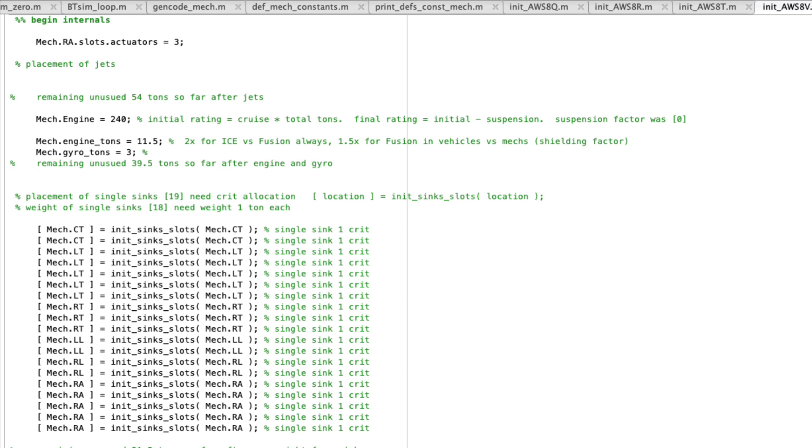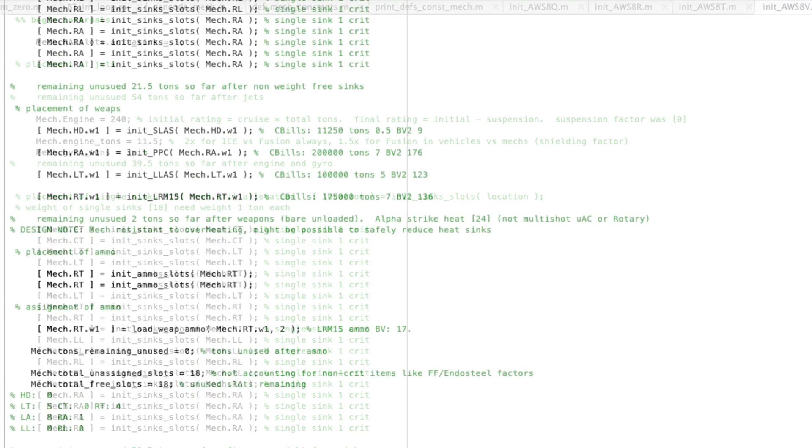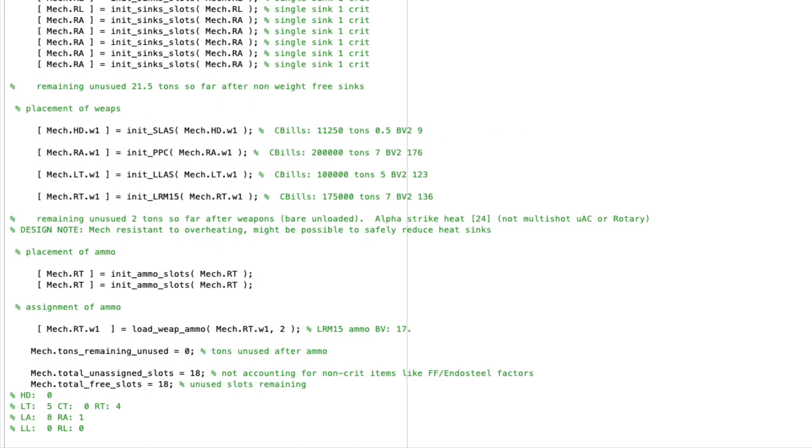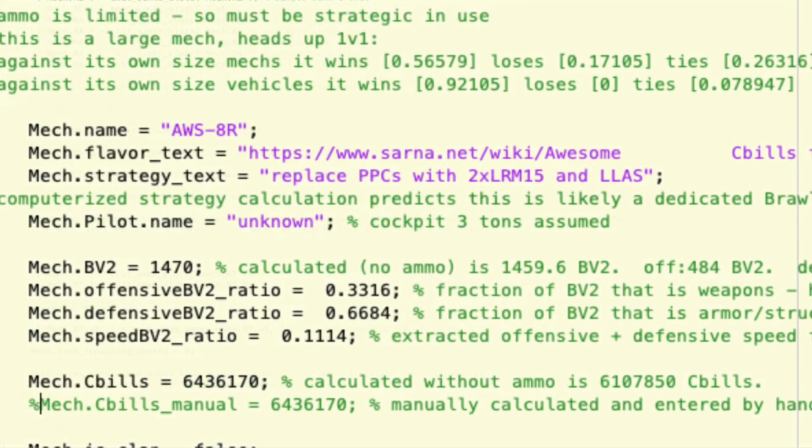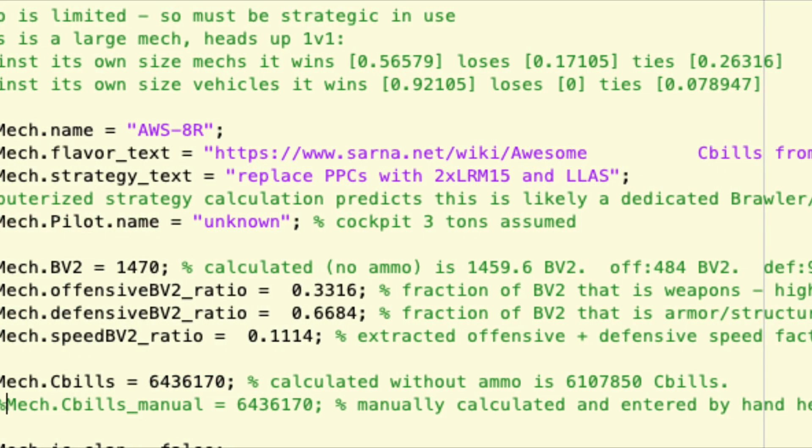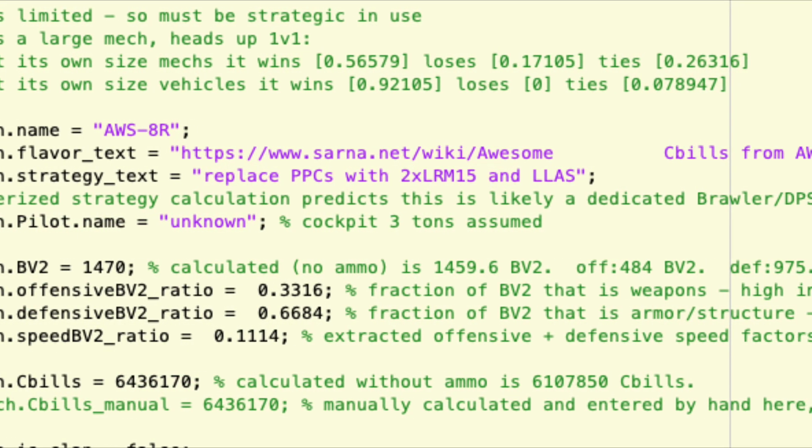Again, just be careful about the difference between the crit slot and weight on heat sinks. And then here's the loadout for the last variant. You still keep one ER PPC but you get rid of one of your LRMs. To get the masses balanced out, I had to keep the same two tons of ammo though, so you just get more LRM shots.